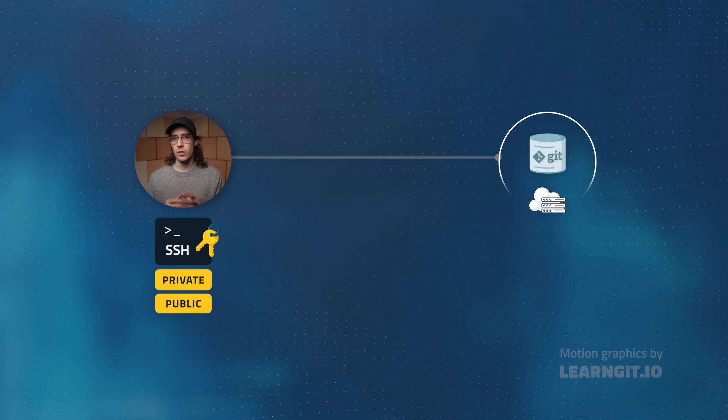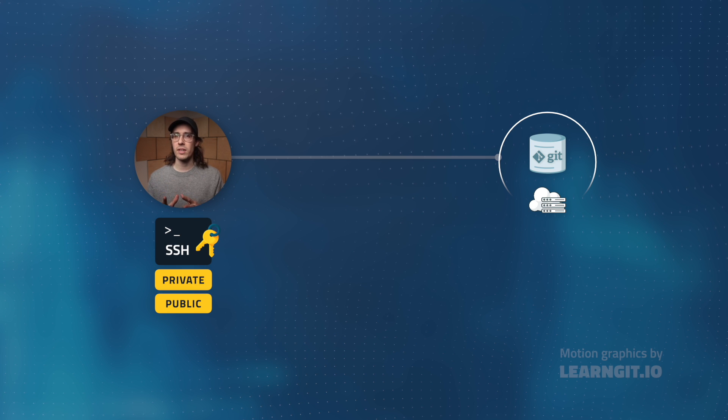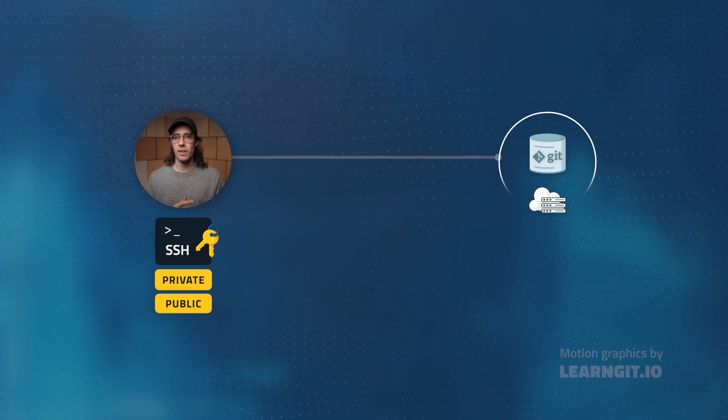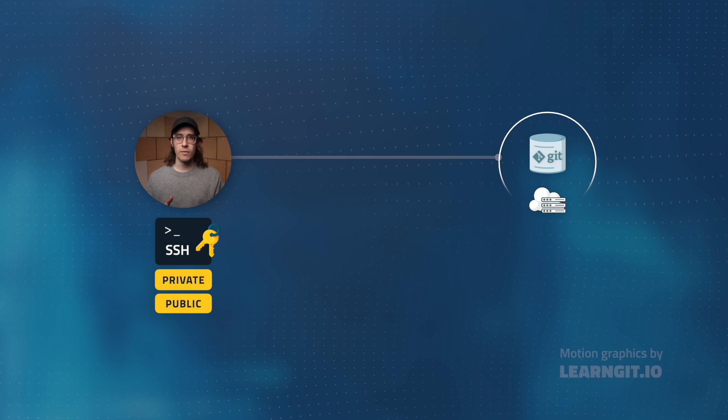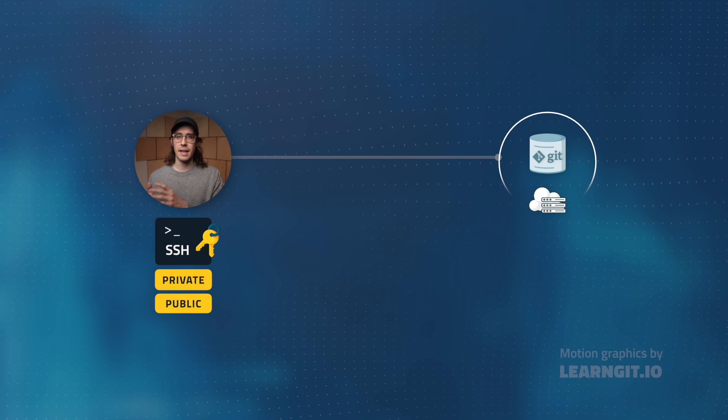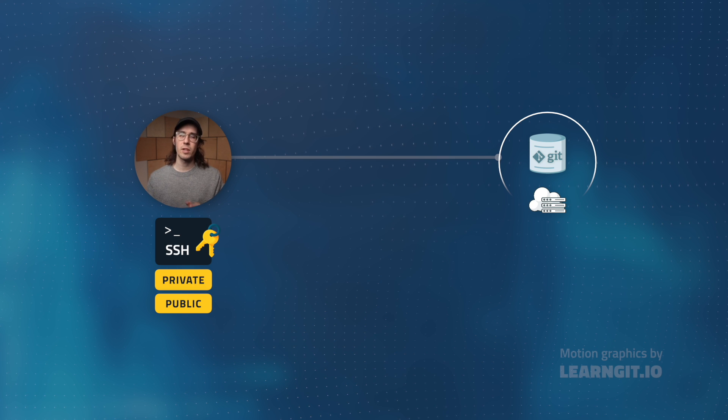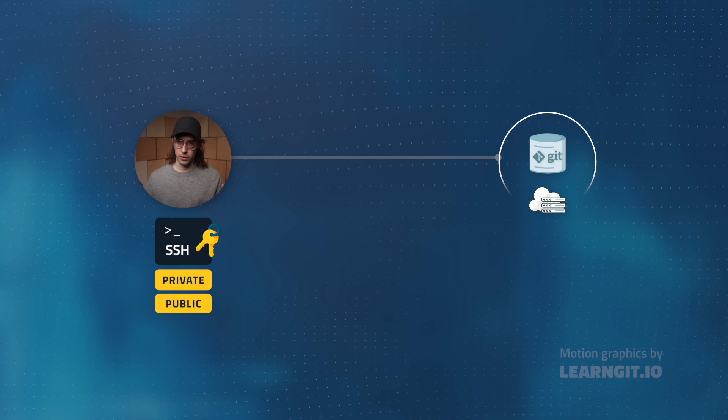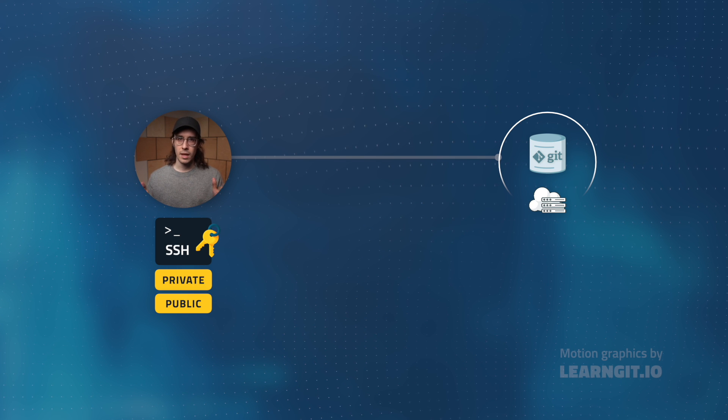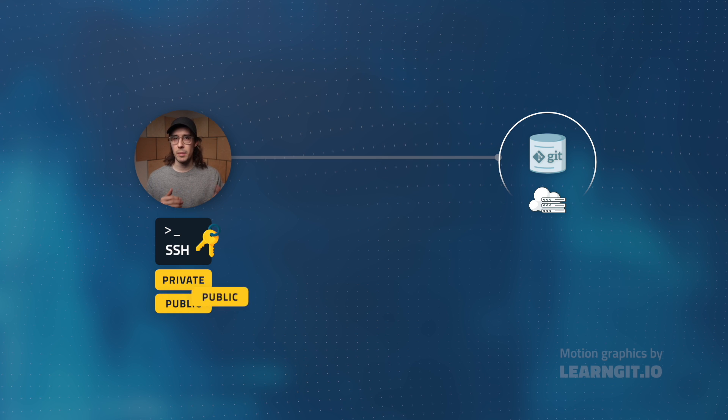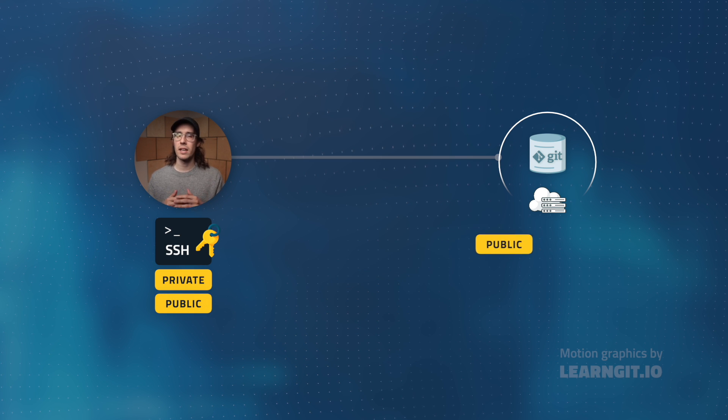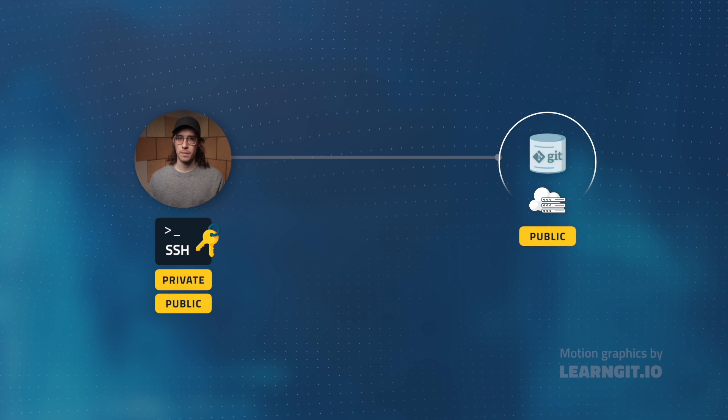As the name suggests, you'll want to keep that private key to yourself and never share it with anyone. However, its public key counterpart is free to be openly shared with the world. In this case, I'd simply give a copy of my public key to my Git hosting service.